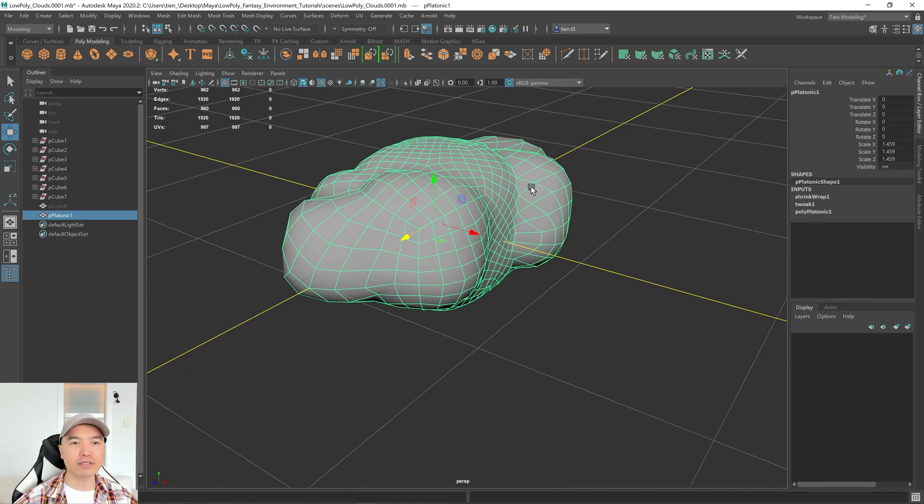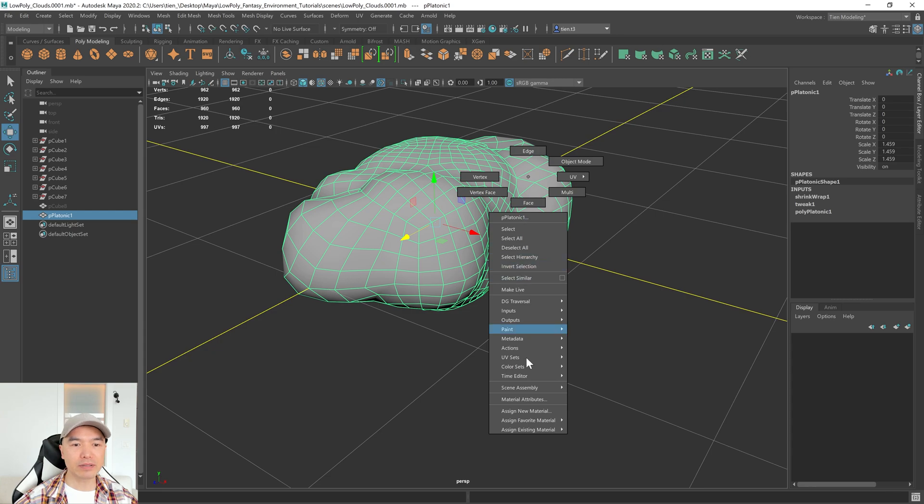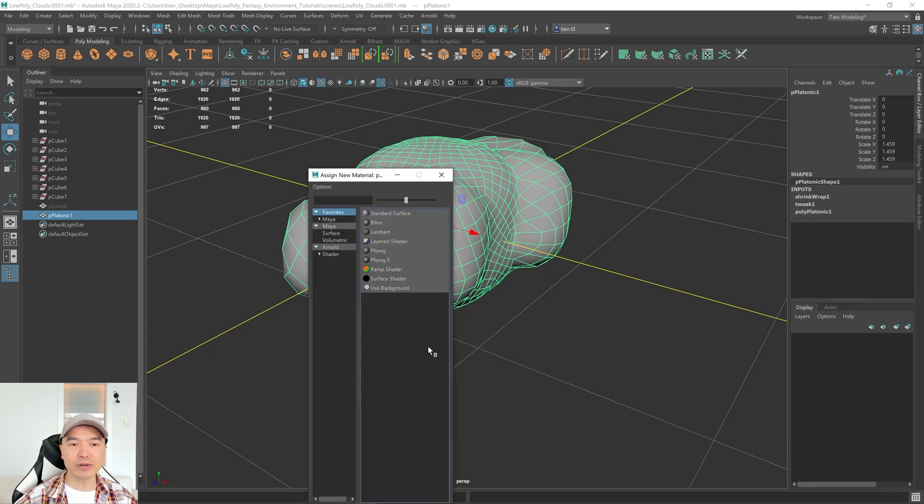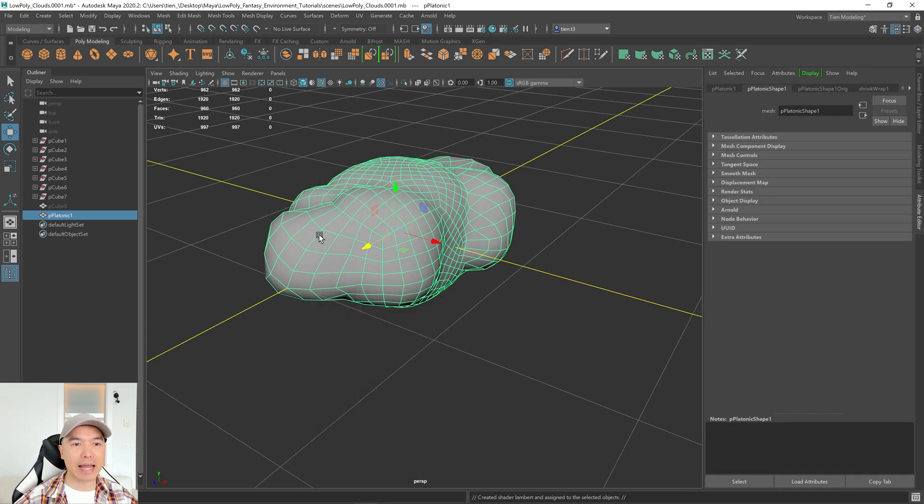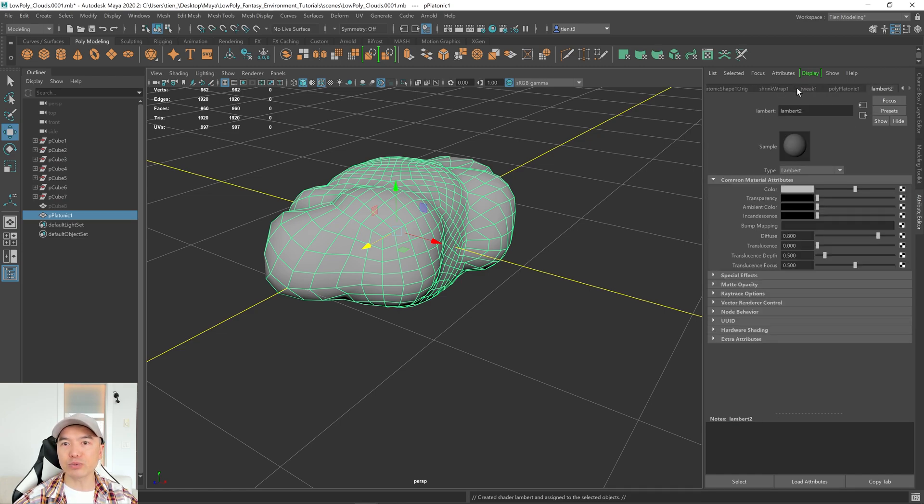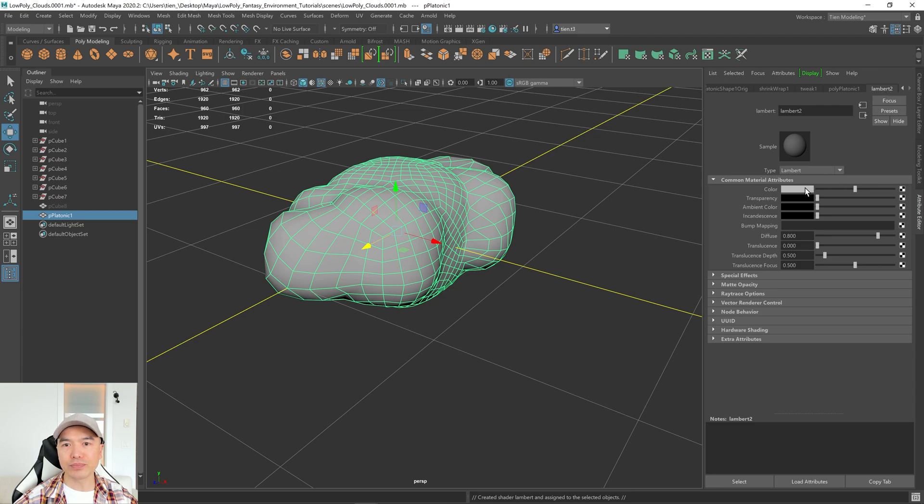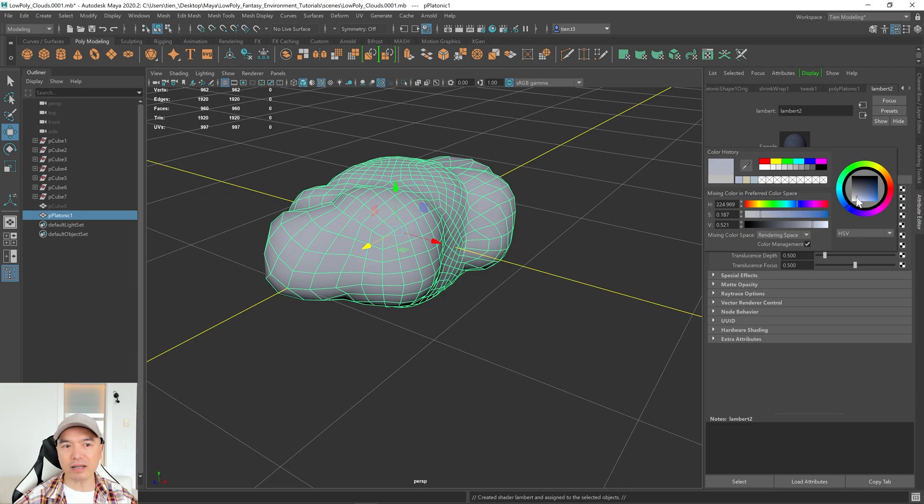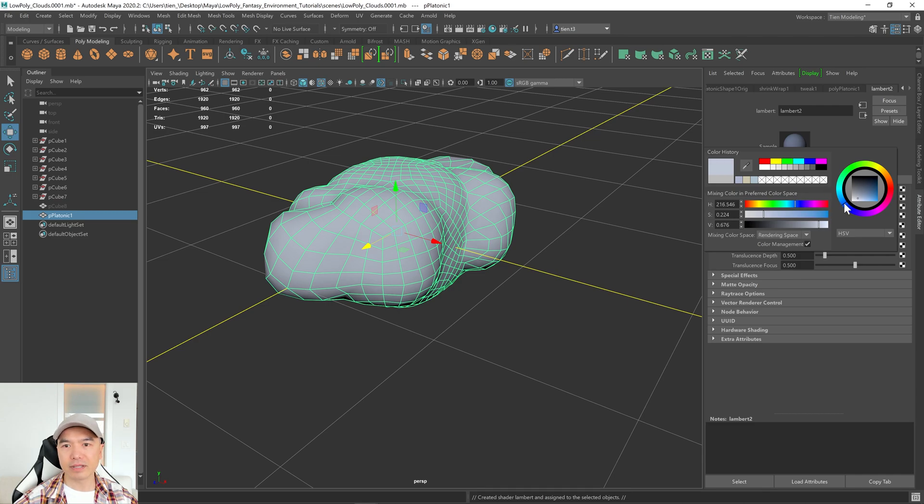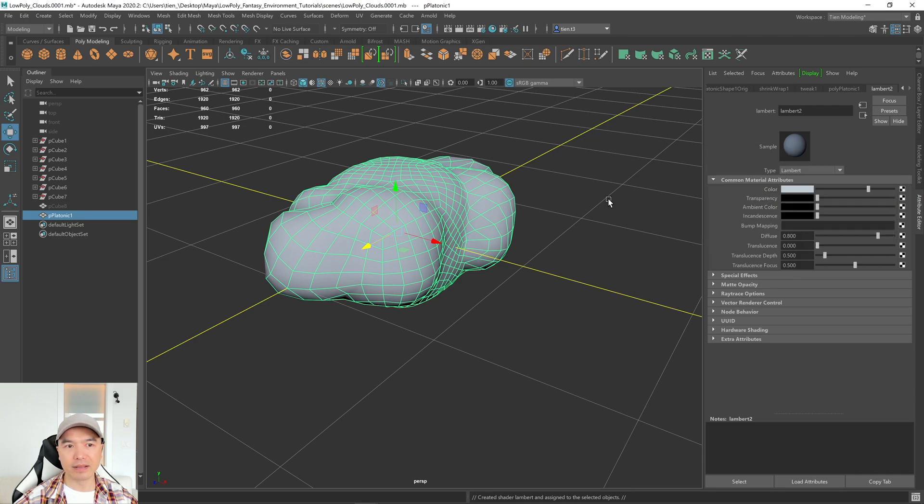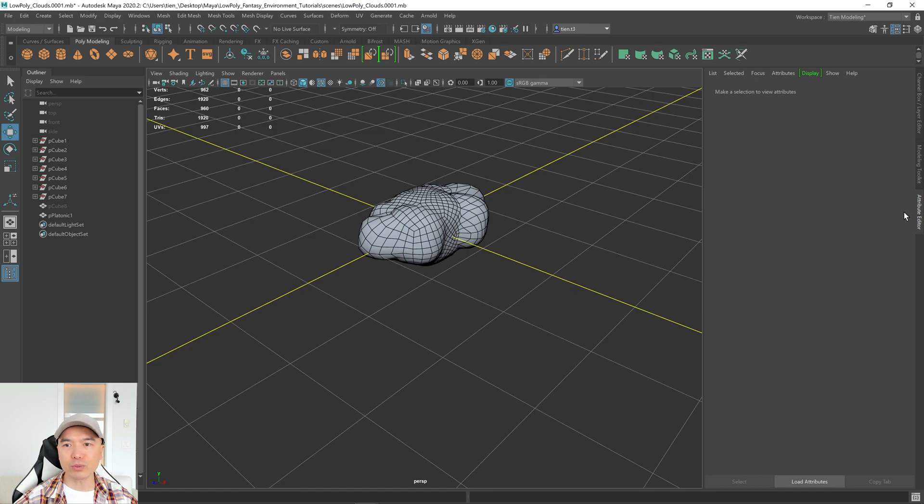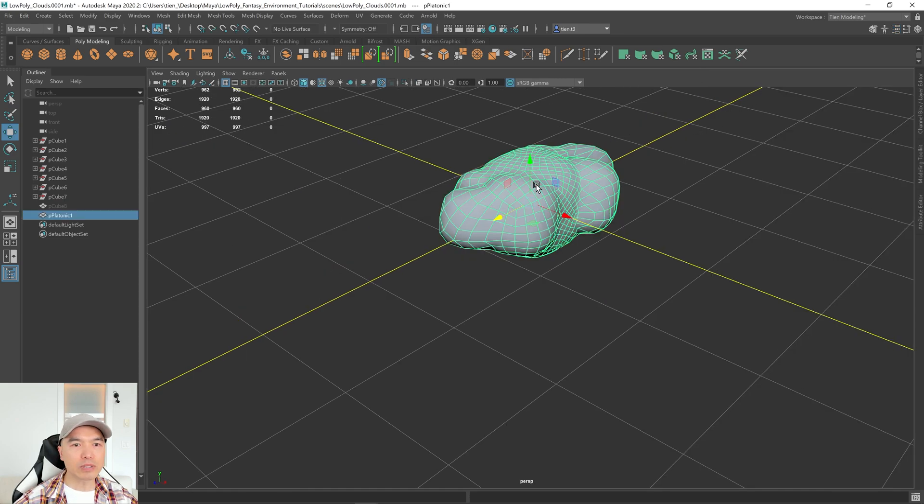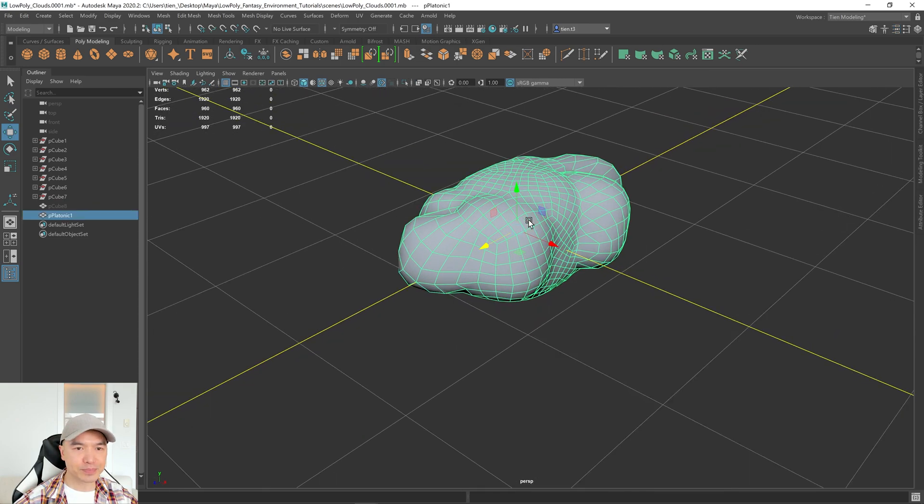And now what I want to do is take this, maybe give it a color first. I'm going to hold down the right mouse button, choose Assign New Material. And I'm going to choose a Lambert. Over here in our attribute editor, I'm just going to mouse wheel down here until I get to Lambert 2. And I'm going to select this, and maybe I'm going to just give it kind of like a light grayish blue color. So something like this can work.